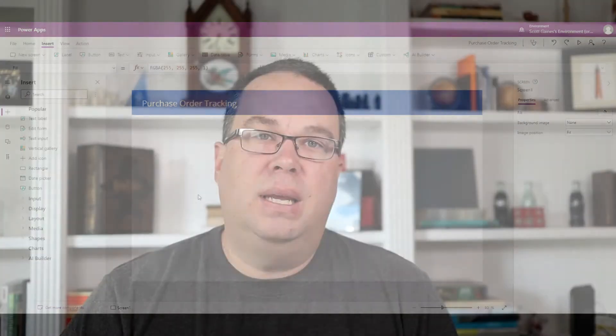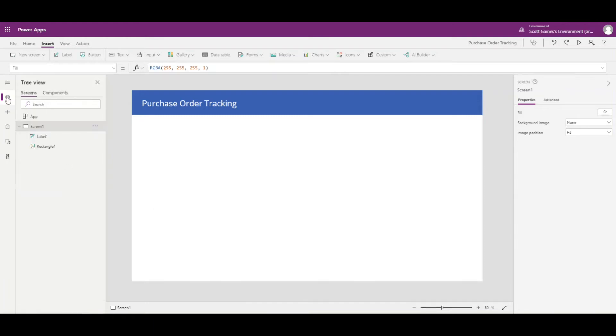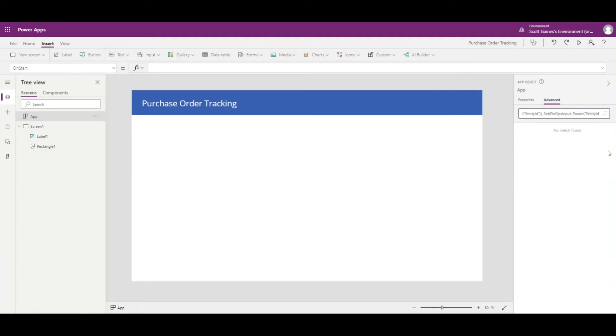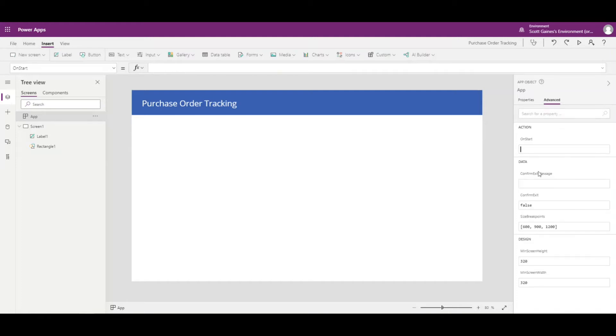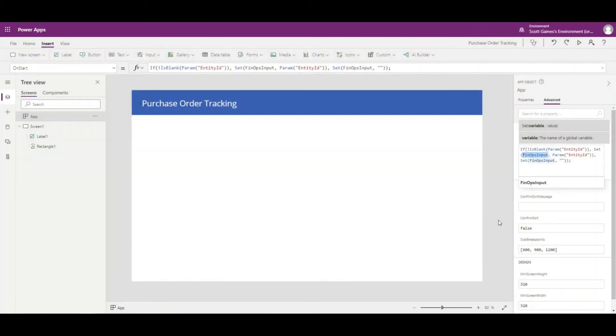Now before I move on — I showed this in a video a couple weeks ago, which I'll link above — when we attach this into Finance and Operations, there's going to be a variable we need to get from F&O. It's basically going to pass the purchase order number to us. I'm going to click on the app itself, go to Advanced, and on the OnStart property, I'll paste in the code that grabs an ID from Finance and Operations — in our case the purchase order number — and stores it in a variable called FinOpsInput.